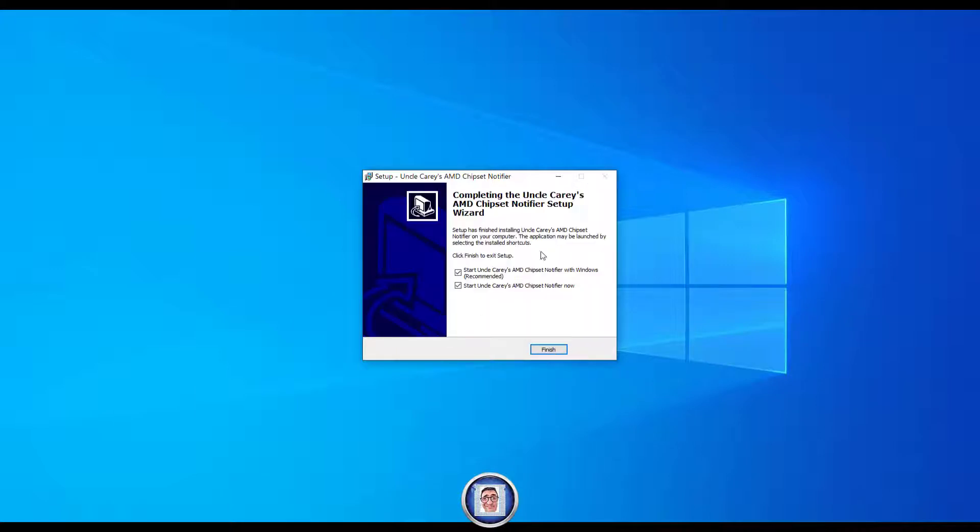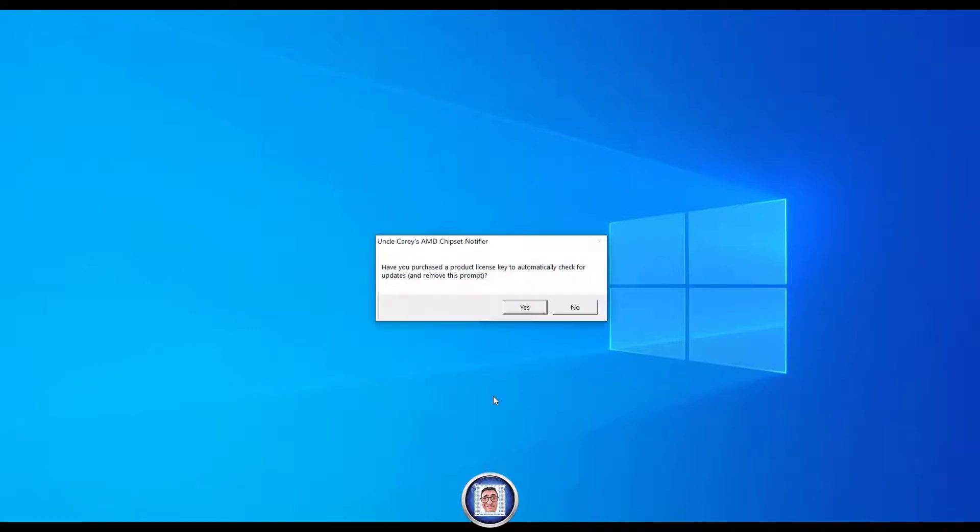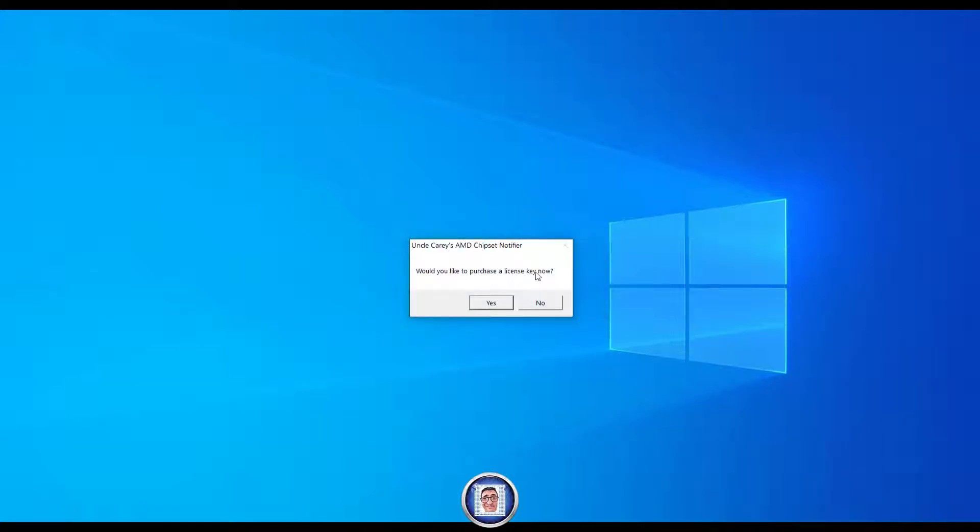After reading the agreement accept it, next, and once this is done you can uncheck or check those two as you please. Once you make your choice just click finish. This will give us the next dialogue box where we key in our serial number when we purchase the program. We can click no for now.